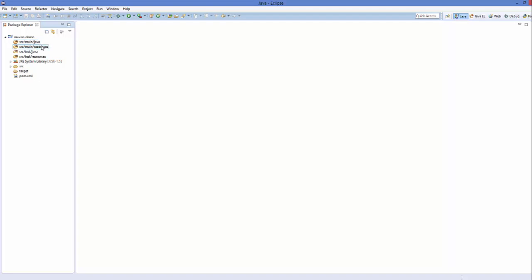Then you have src/main/resources, which will contain the resources for your Java project — like pictures, XML files, or any other kind of resources. The other two are for tests. The third is src/test/java and it's going to contain your test source files. The fourth is src/test/resources and it contains the resources for your tests. Inside our source folder we have a main directory and a test directory, and we also have the pom.xml file.